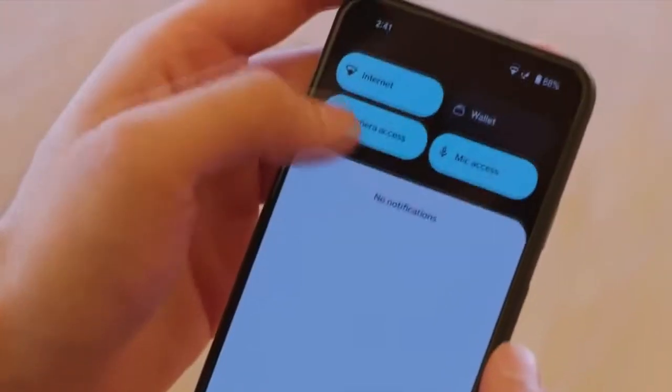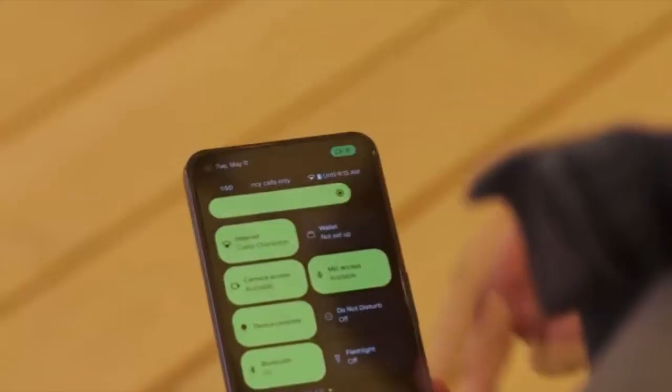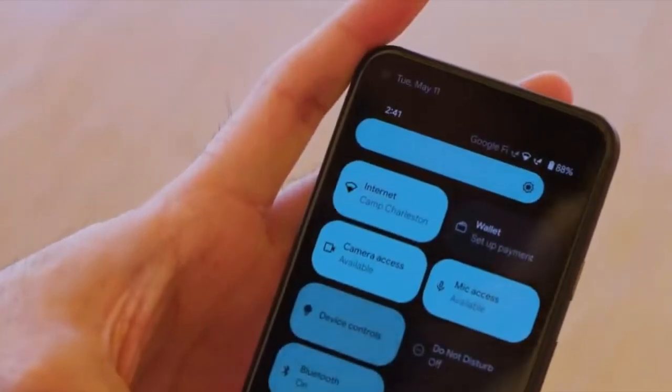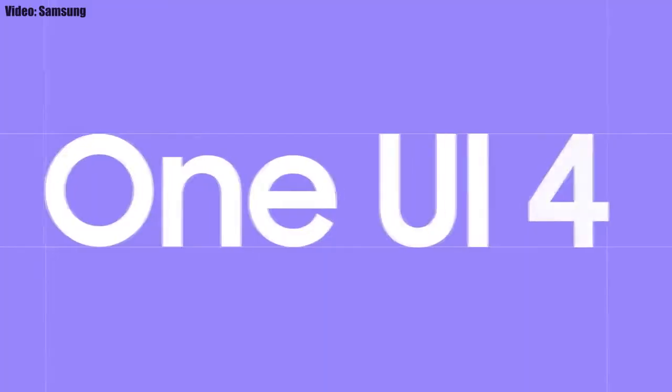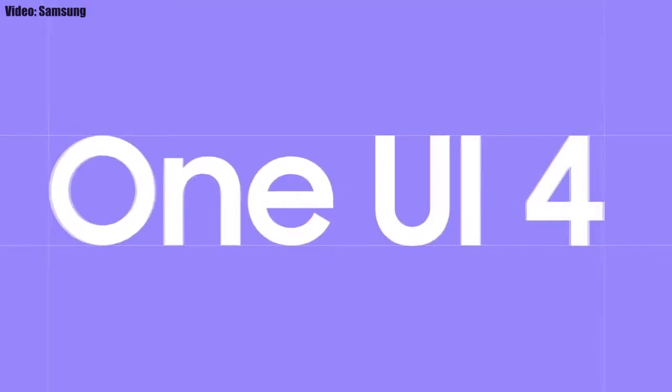This update brings Android 12 along with all the stock Android 12 features, such as the Material You design, a thick brightness bar, privacy indicators, and more. On top of Android 12, there will be a new version of Samsung's custom UI — One UI 4.0.